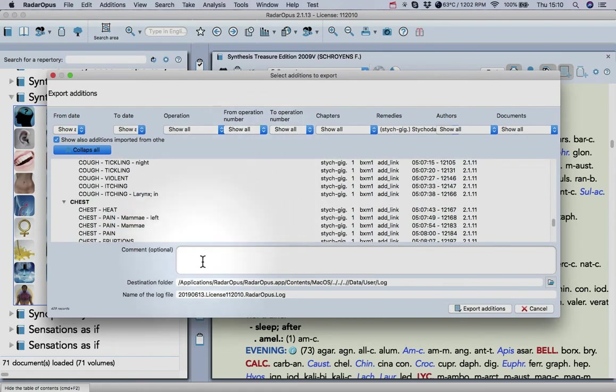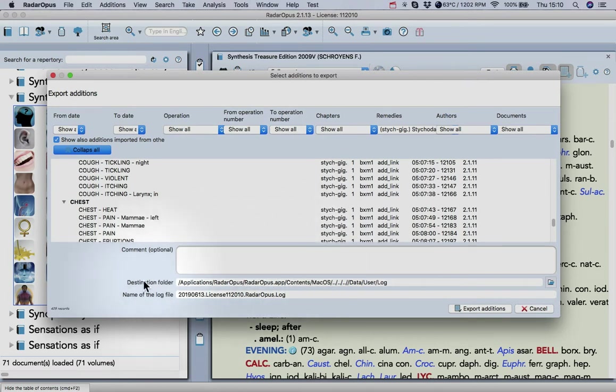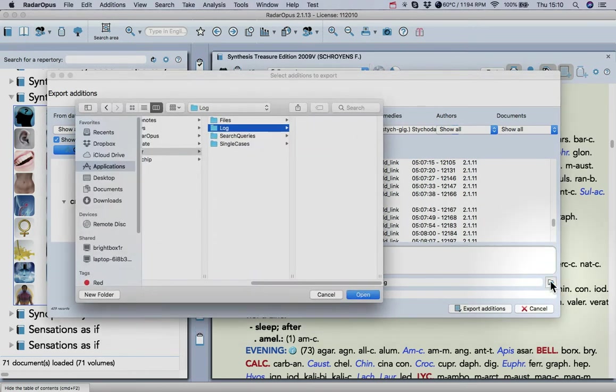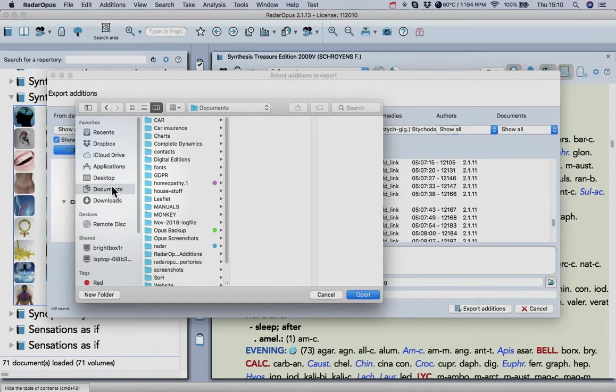What you do next is tell Radaripus where to save it. This is the destination folder. Click on the folder icon, go to your Documents or Desktop or Dropbox, wherever you want to put it.